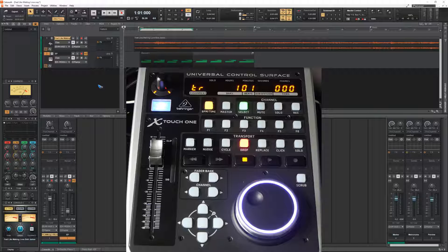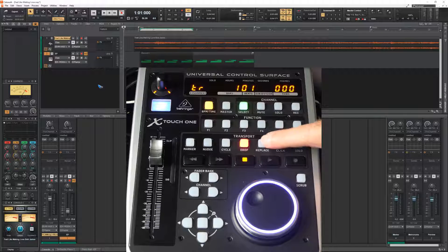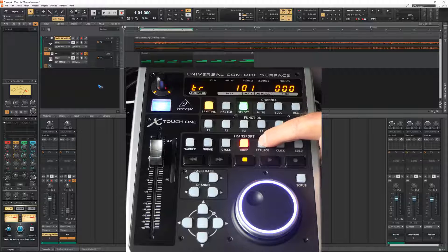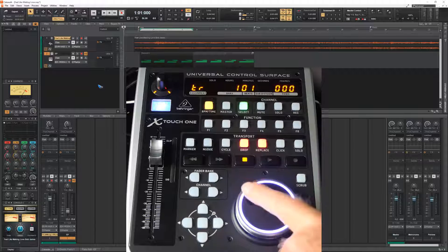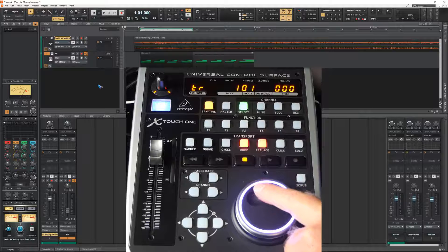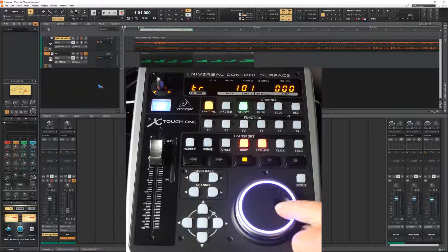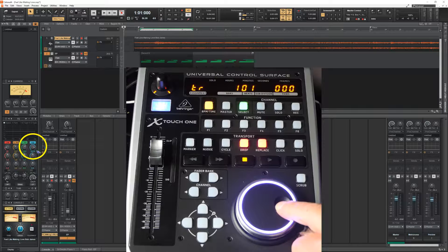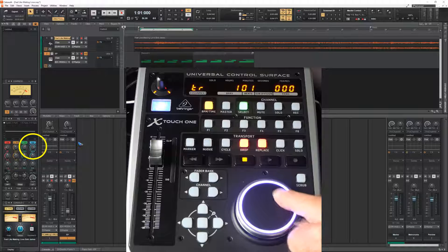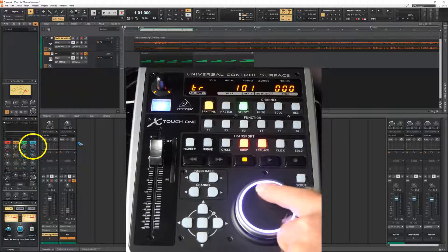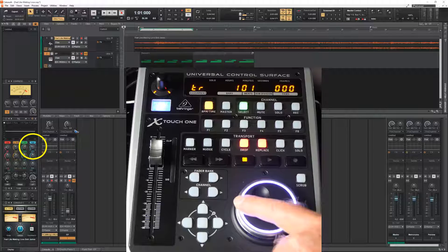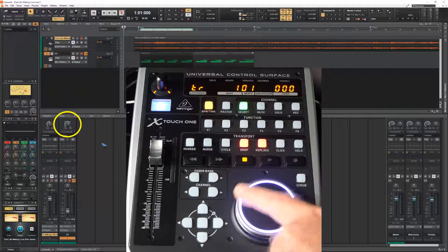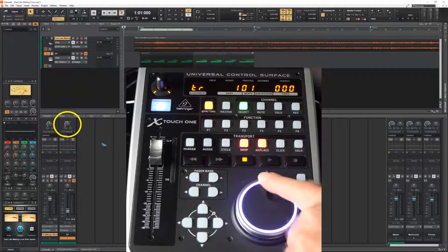There's one button we haven't discussed yet. Which is the fifth in line. The replace button. If we activate that, then the jog wheel can control any knob or fader that we activate. So let me click with the mouse this frequency knob. And look what happens. I can change it with the jog wheel. Or press this gain knob. I can now change it with the jog wheel.